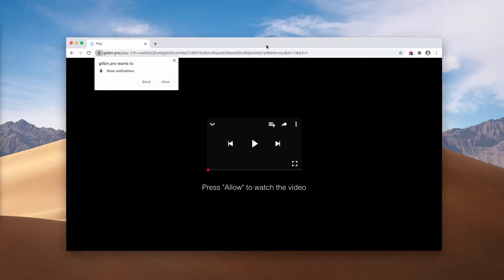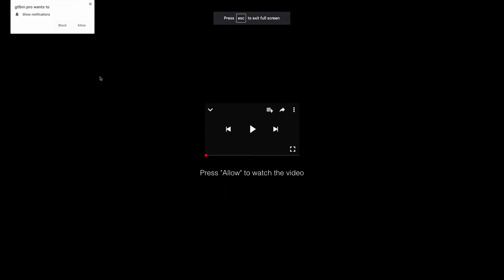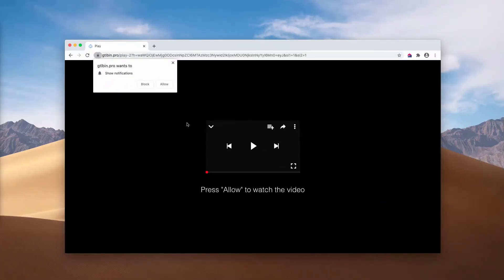But believe me, the reality is that clicking on the Allow button would cause a lot of problems for your entire computer. The pop-up by gtlbin.pro is even able to switch the browser into full screen mode.